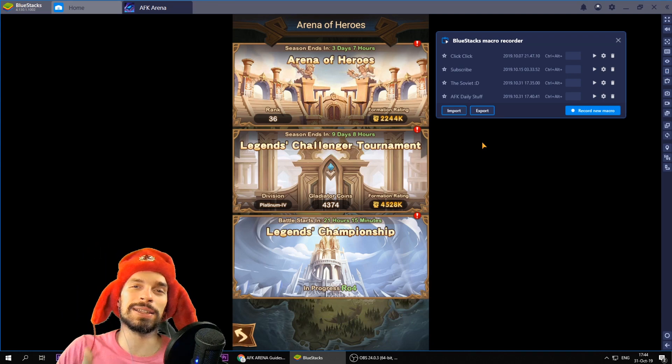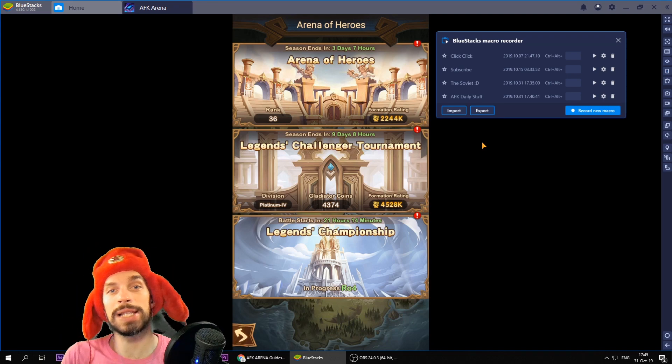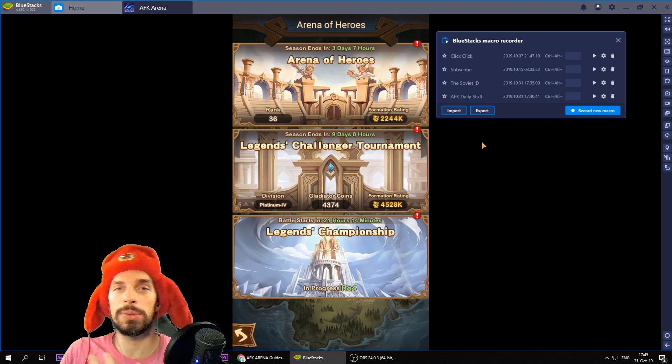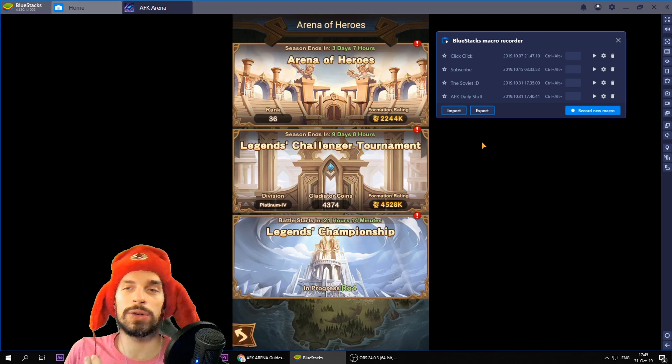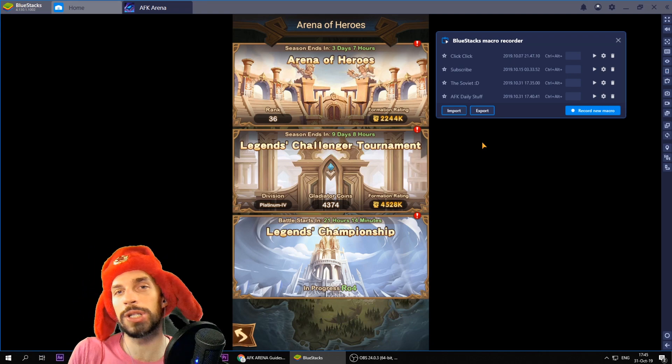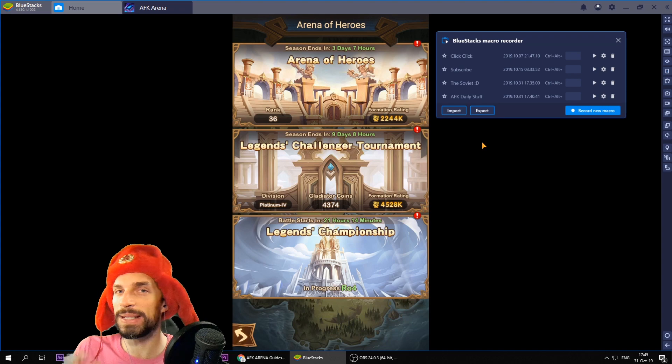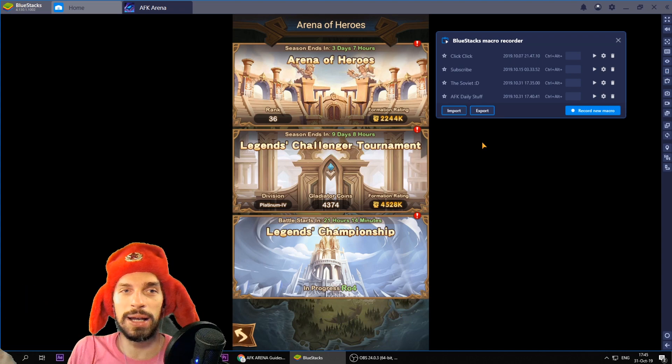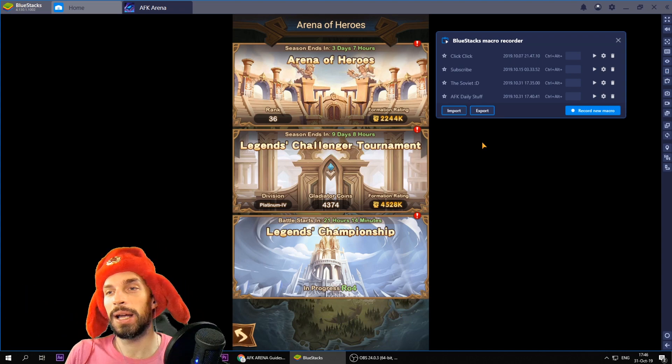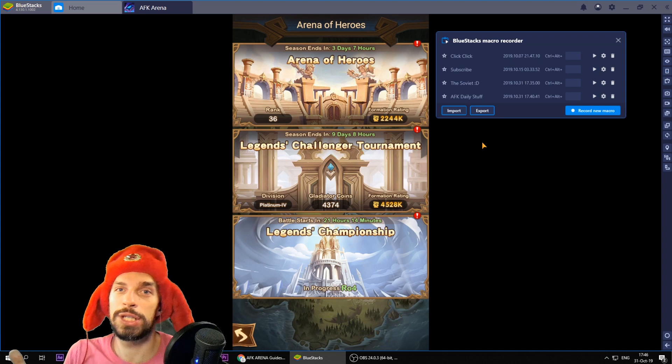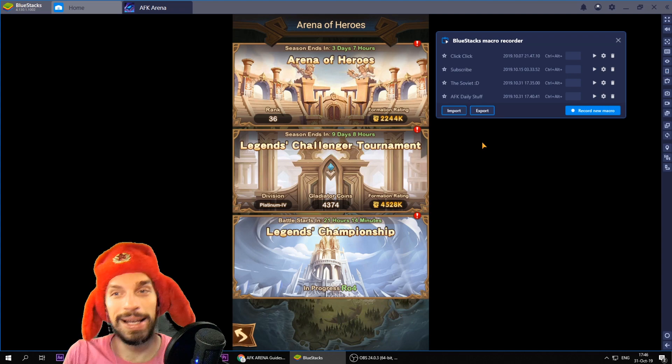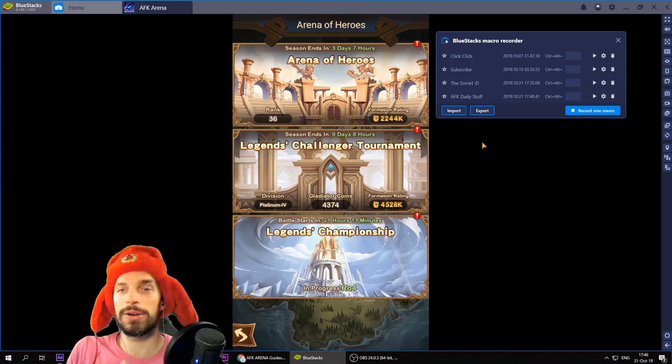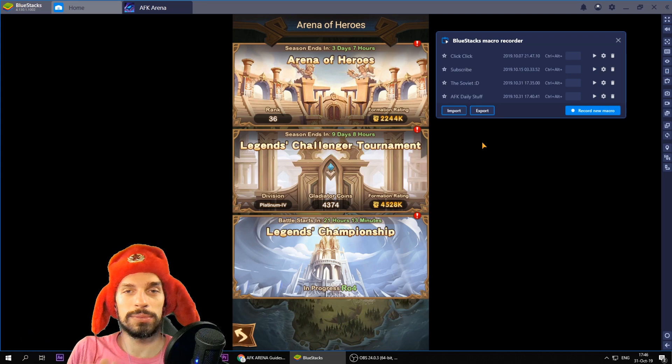So yeah smash that like button. So yeah to sum it up you have to download the Bluestacks and AFK arena. I would really appreciate if you would use the link from the description. It's basically the same thing but I'll get a little bit for that. You can support the channel by that right. And record on the macro. Easy to do.